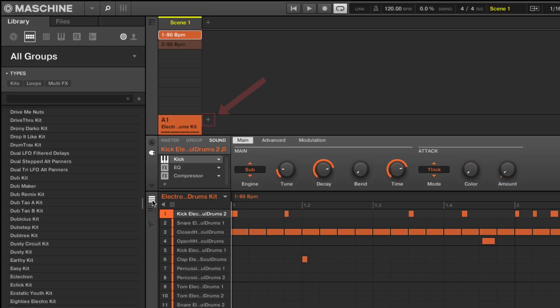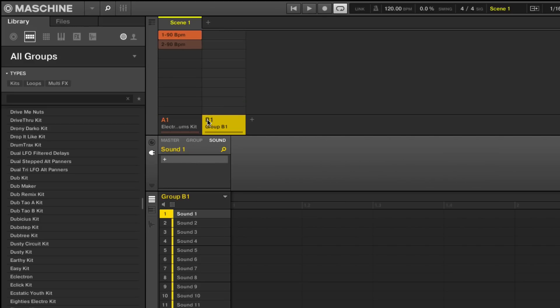First, create an empty group in your project. Then, select the group which has the kit loaded.